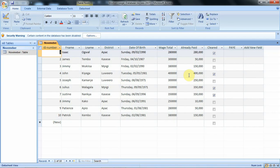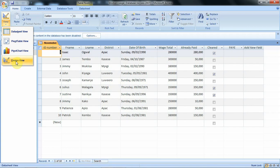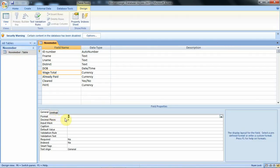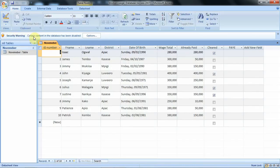If we want to display the thousand separator in these values again, we open our table in design view, go to the format option since the field is already selected, click in the field, add a comma after the hash, then add three more hash symbols. We save once again, then open our table in datasheet view. Under the wage total field, we can see all our values have the separator again.